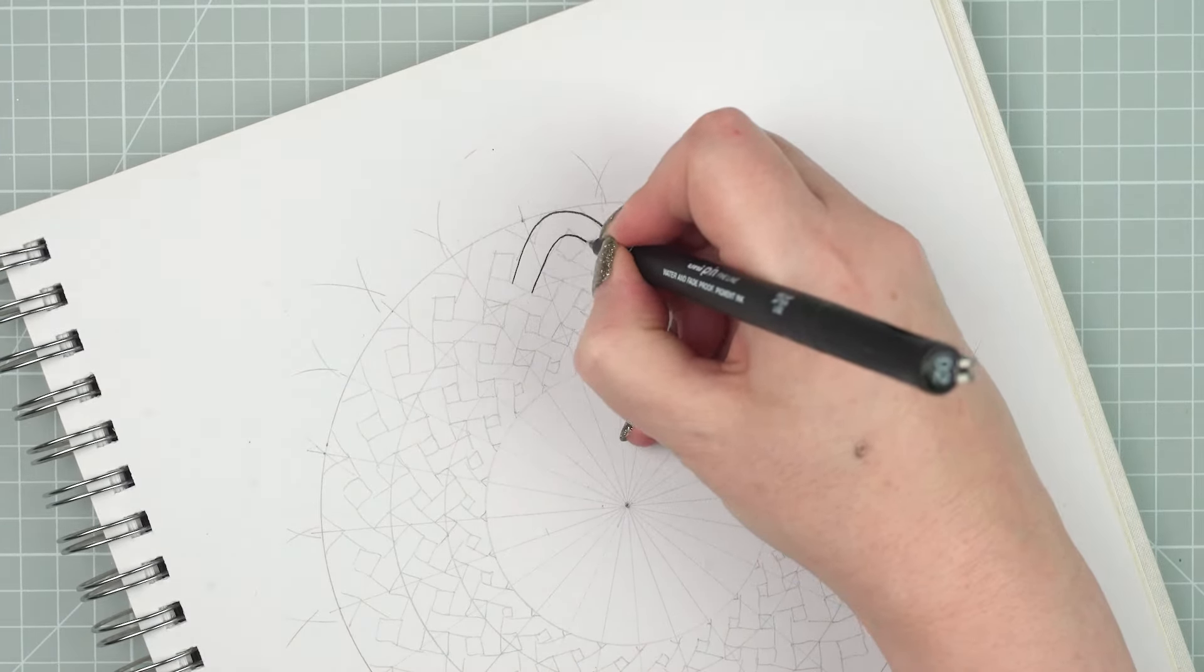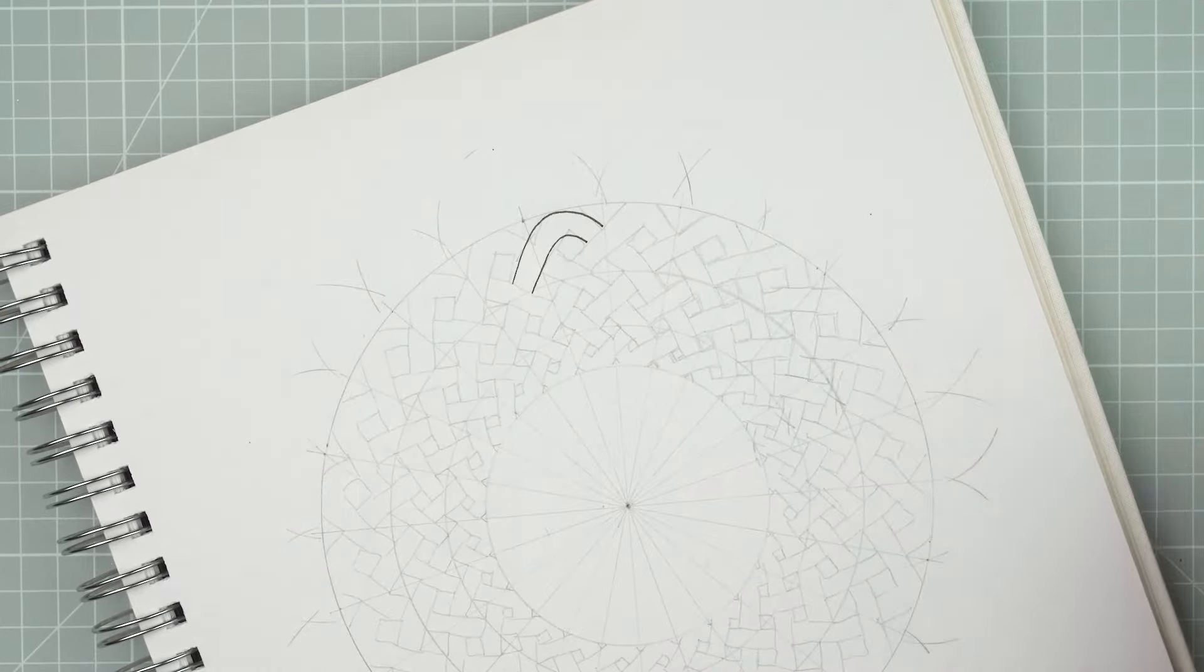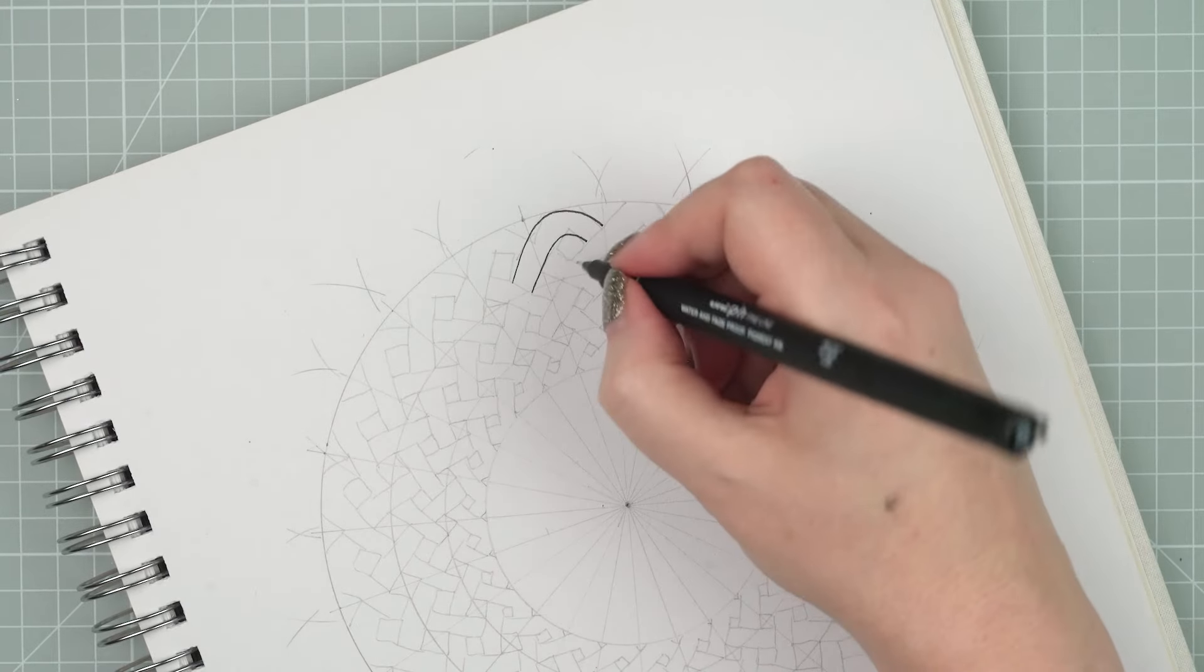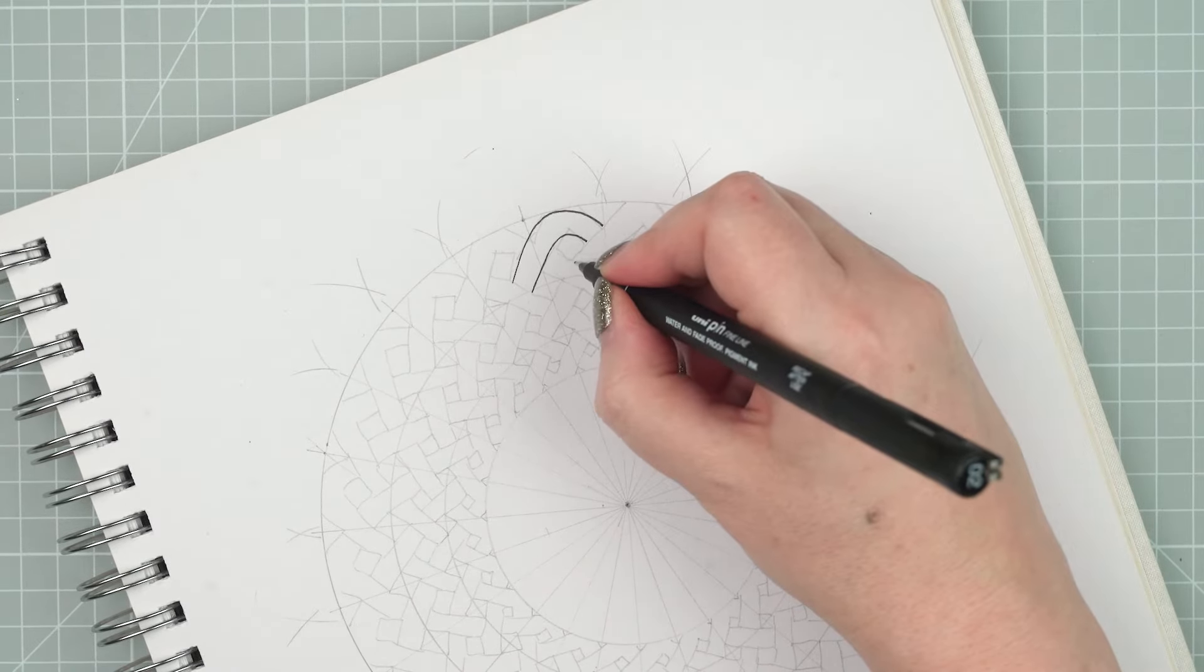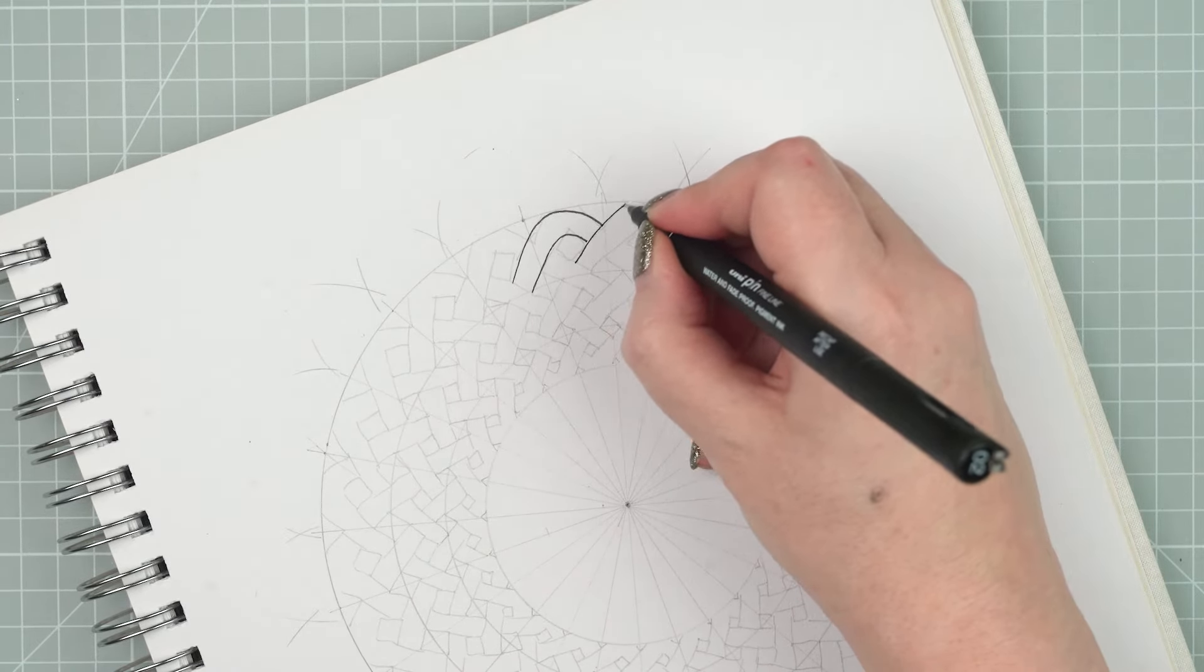I'm going to work around the outside of the circle, doing one section at a time, and then I'll do the next row, and the next row, and the next row.